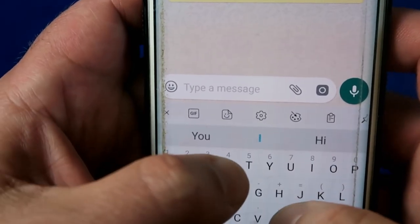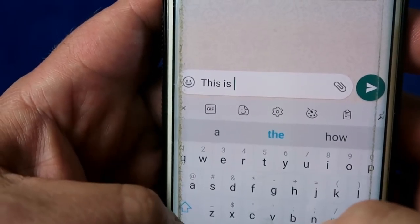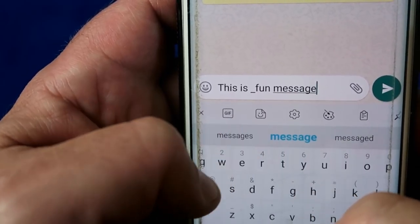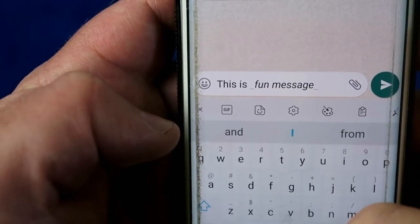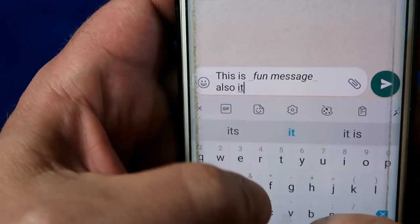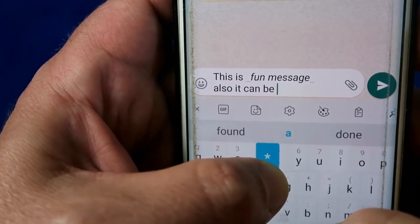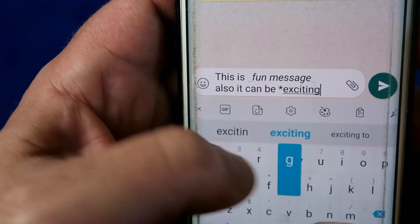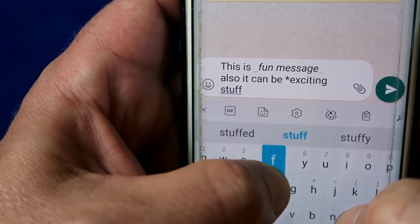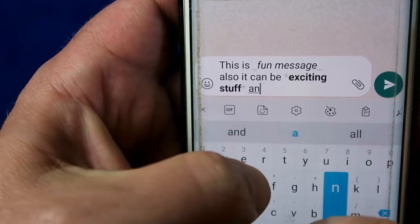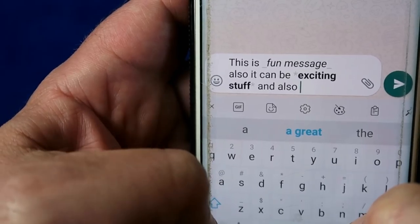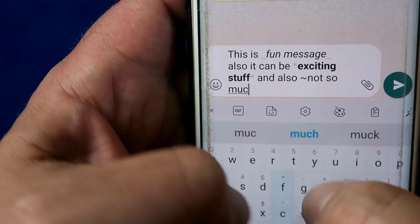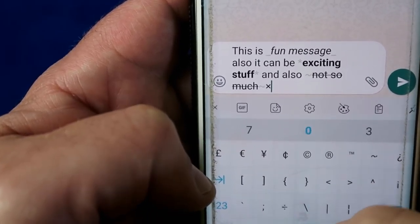Let's say you want something in italics — use the underscore, type whatever you want to be italicized, then put an underscore at the end and it makes it into italics. Next, to make something bold, use the star, type whatever you want, and use the star again — that bit becomes nice and bold. And finally for strikethrough, you need to find the tilde, that little squiggly character on your keyboard. Type whatever you need, add another tilde at the end, and there's your strikethrough.